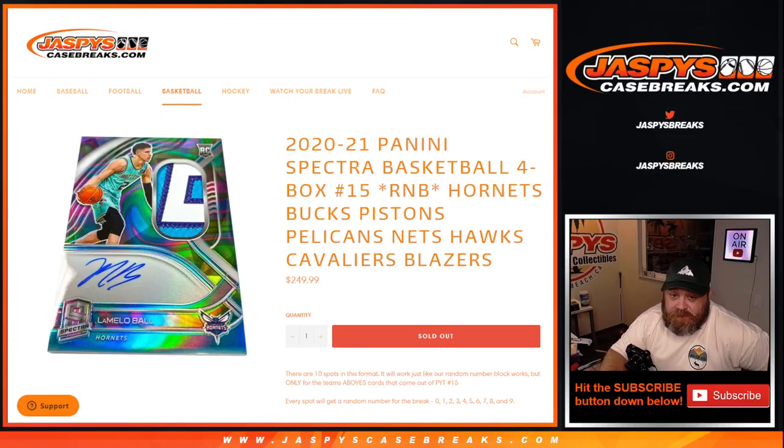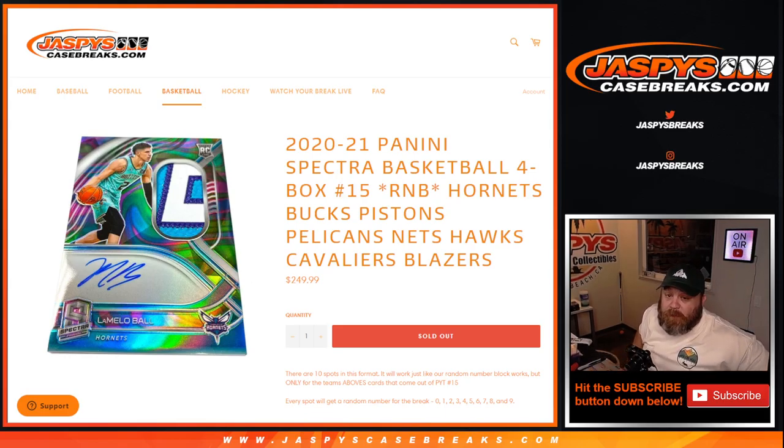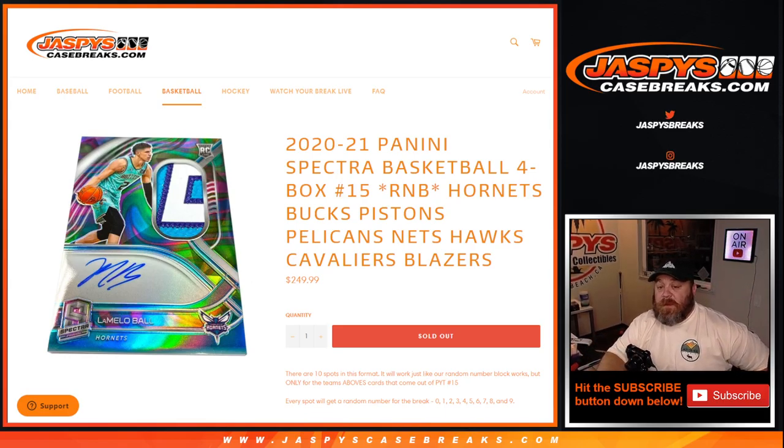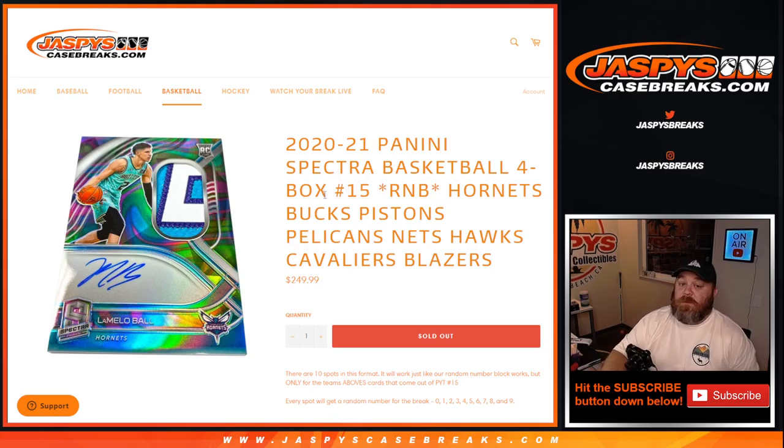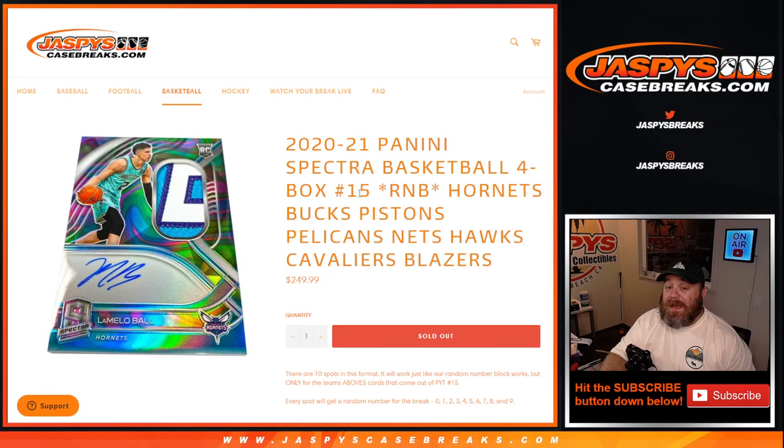Hi everyone, Sean with JaspysCaseBreaks.com here doing a random number block randomizer for the Hornets, Bucks, Pistons, Pelicans, Nets, Hawks, Cavaliers, and the Blazers for 2020-2021 Panini Spectra Basketball. Four box, half case break number 15.